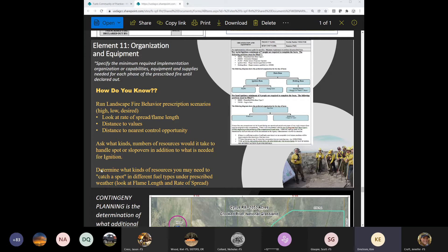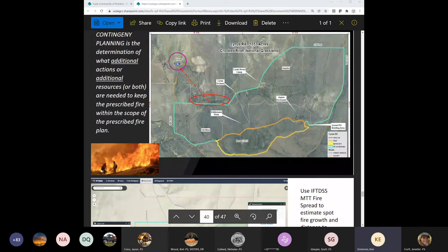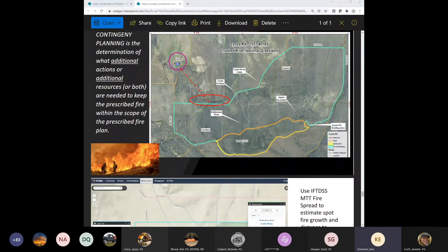Contingency planning is determining what additional resources and actions you'll need in order to keep the prescribed fire within the scope of the plan. If your holding plan doesn't quite work out and you need extra help, contingency planning defines what that's going to look like.